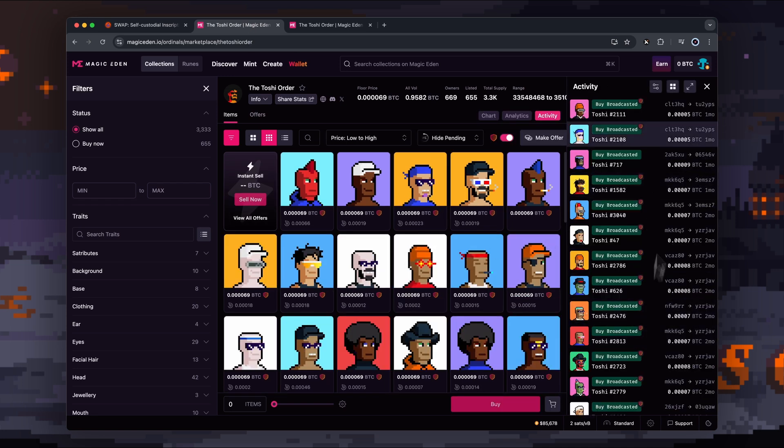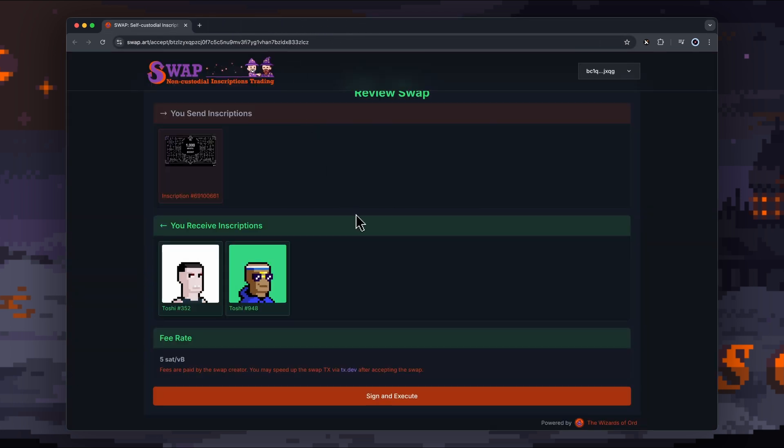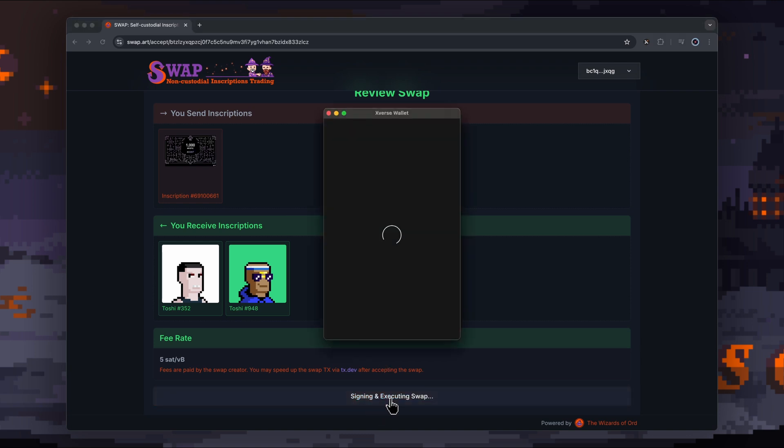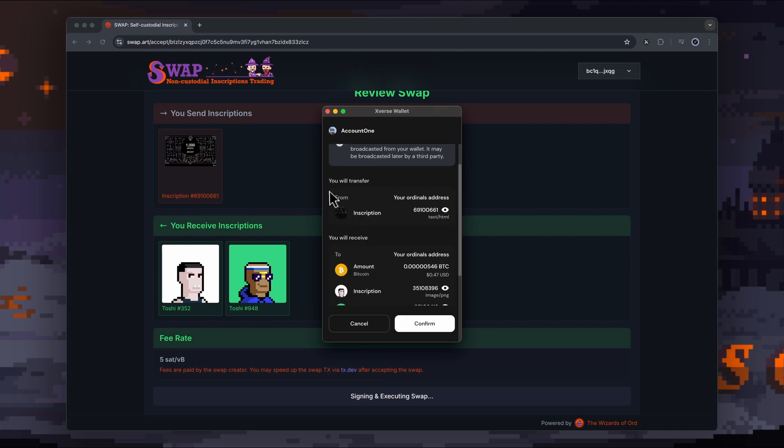This is just a random collection we're using for the demo here, but if it's a high-value item, they should have some trade history, and that kind of gives us a bit more credibility as well. I'm just going to sign and execute.